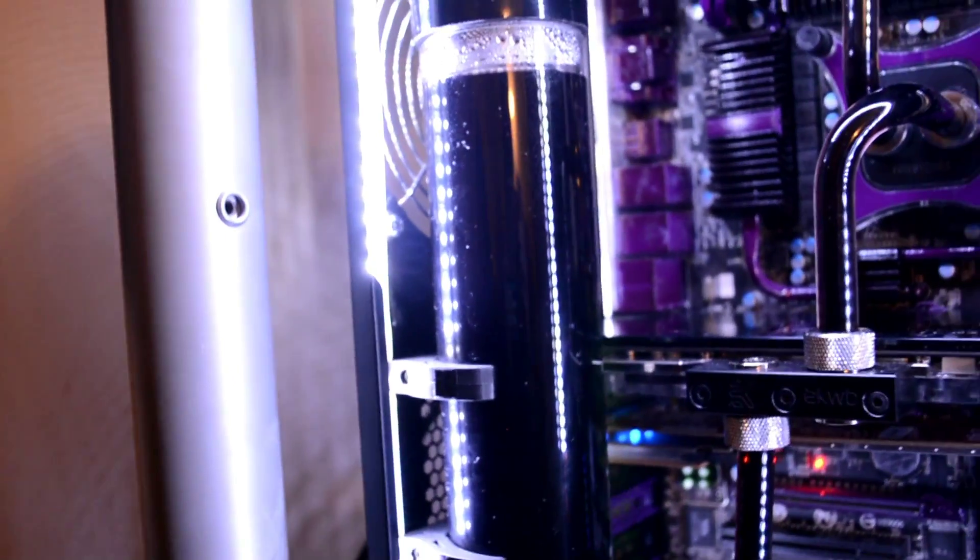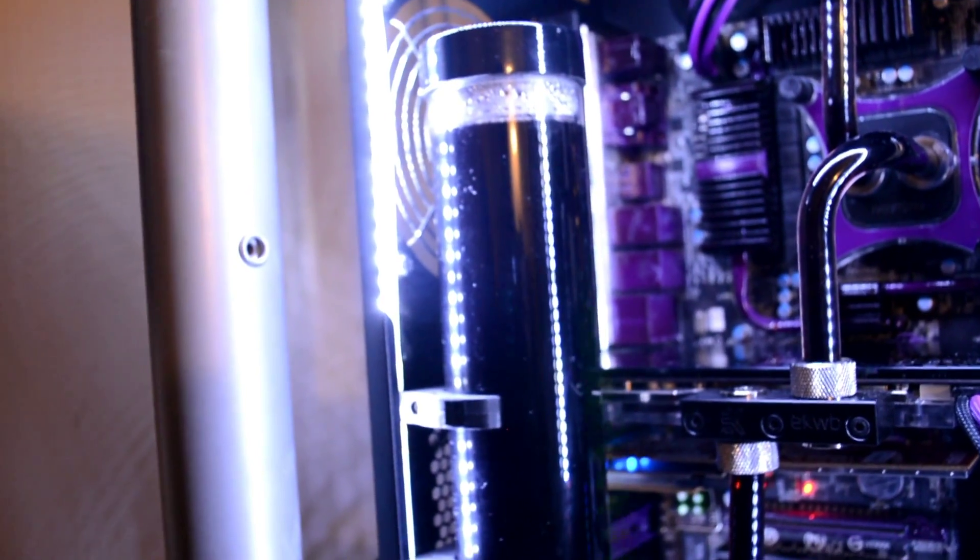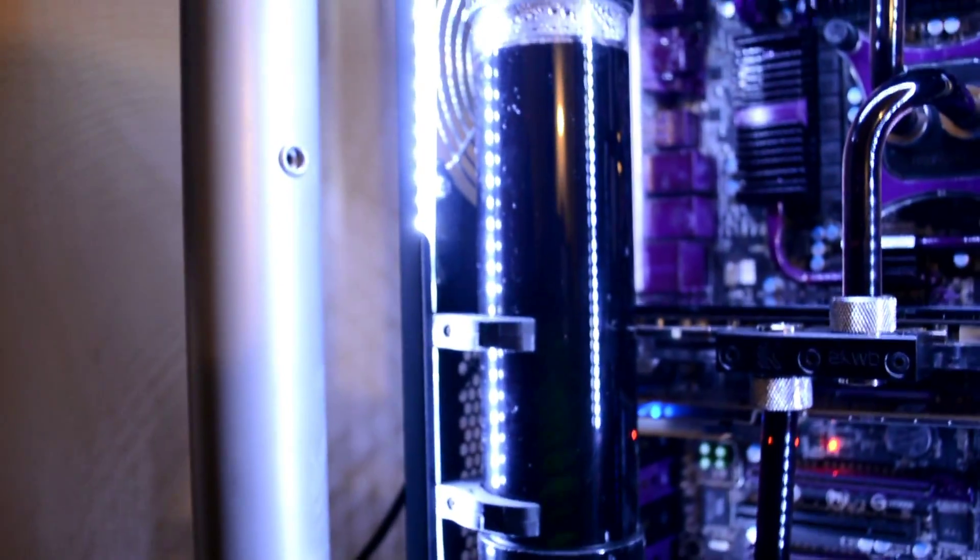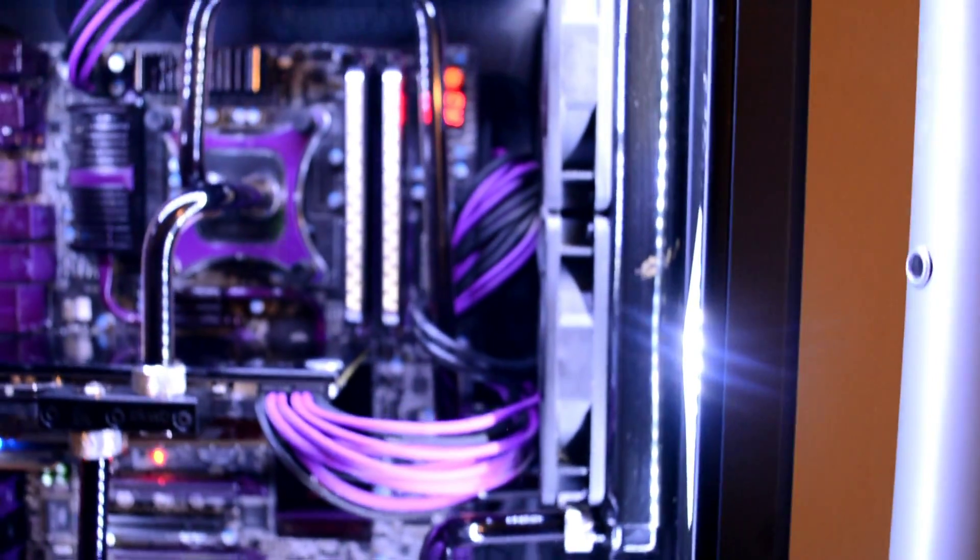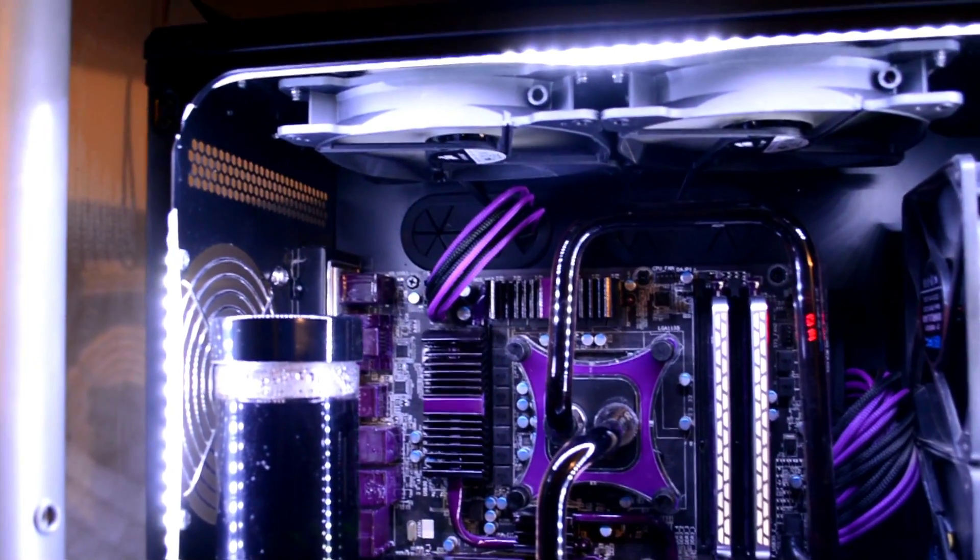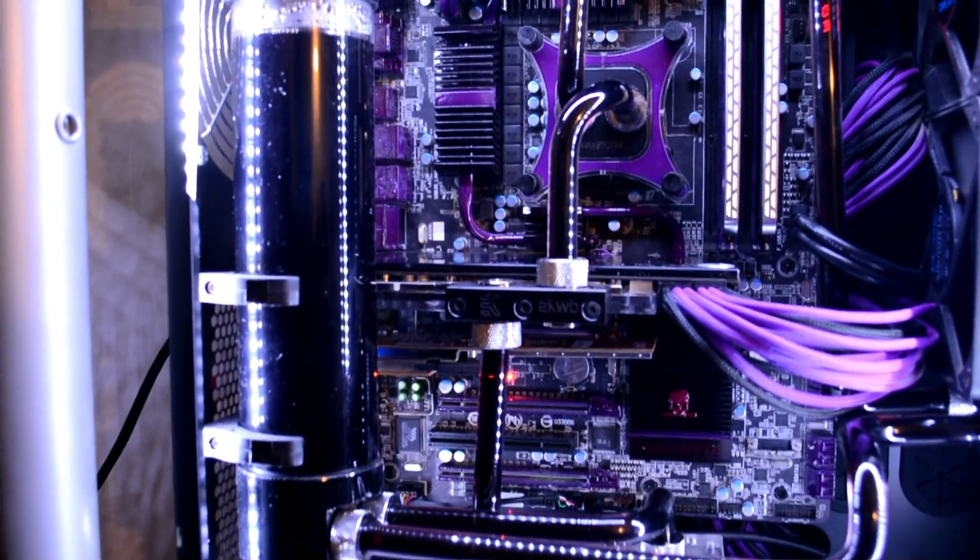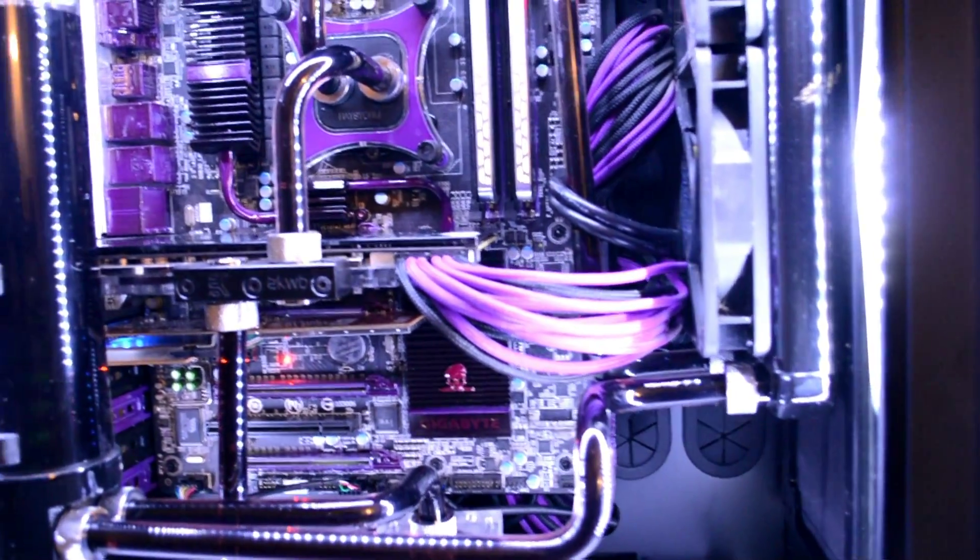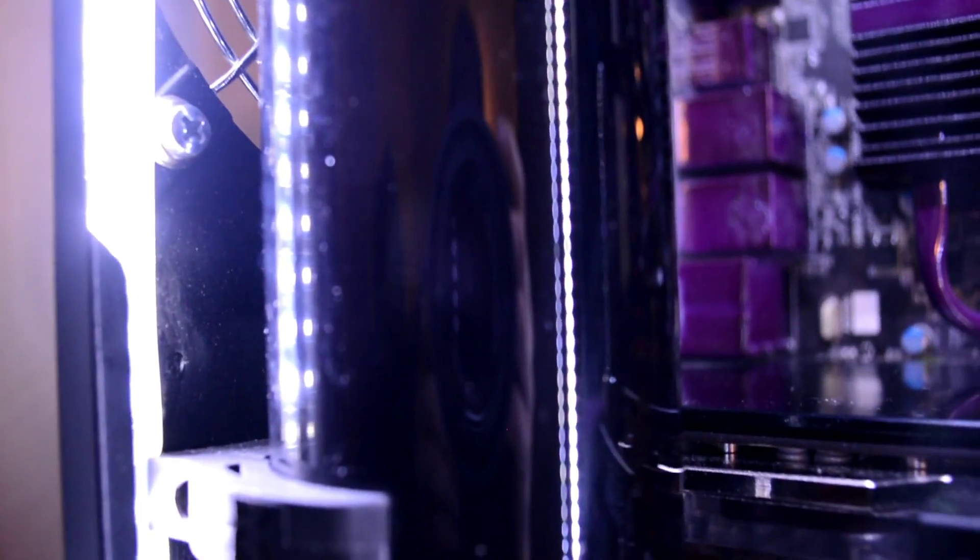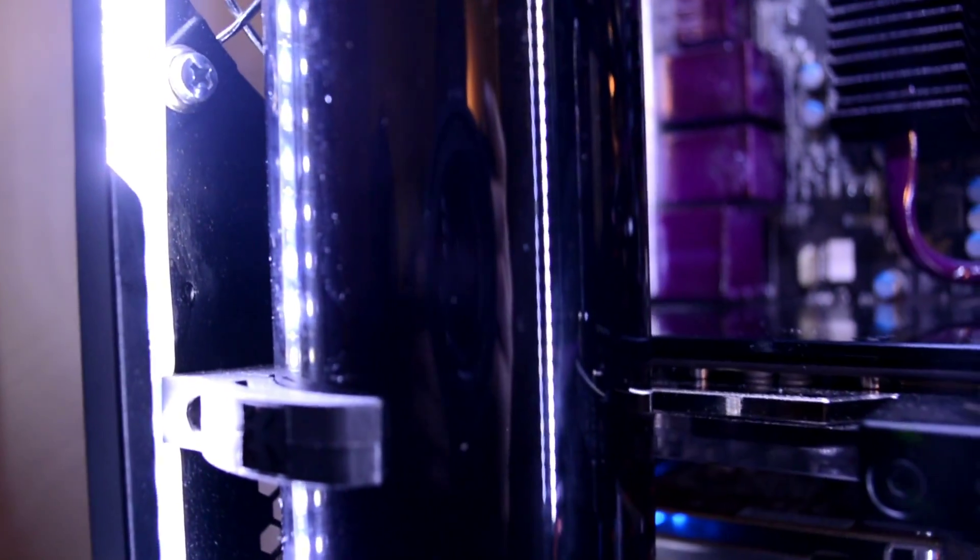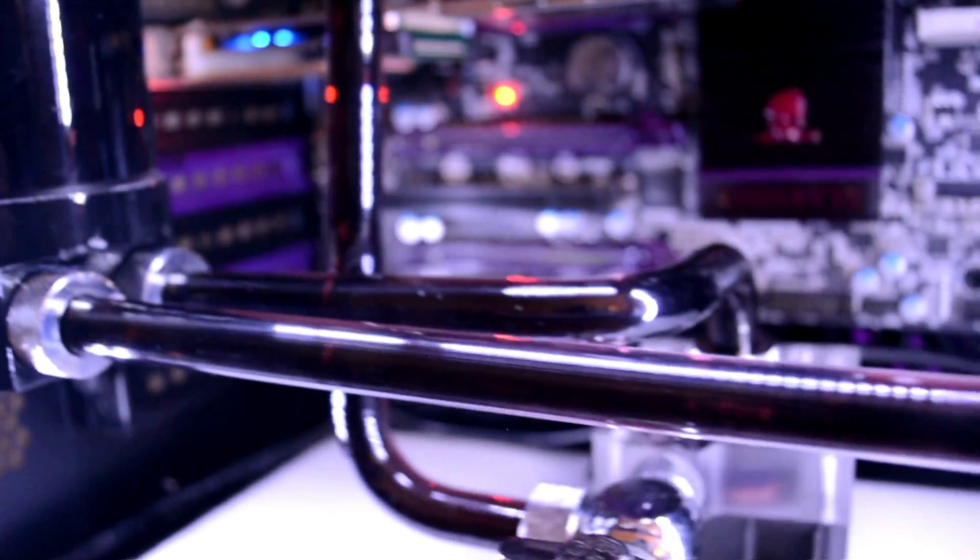I went with the Mayhem's Aurora dye. I mixed blue and red to get a purple color. Now, I know what you guys are gonna say. That stuff's not good. I knew beforehand, getting into this, that it was not going to last very long. I knew it was gonna fall out. However, I have seen videos of it before, and I thought it looked cool, and I just wanted to give it a try.